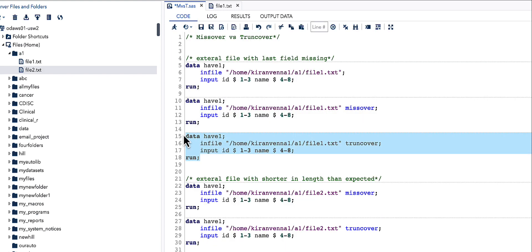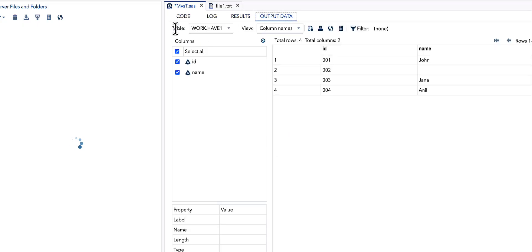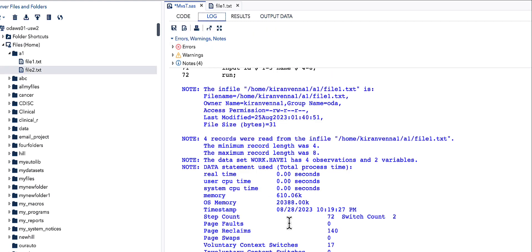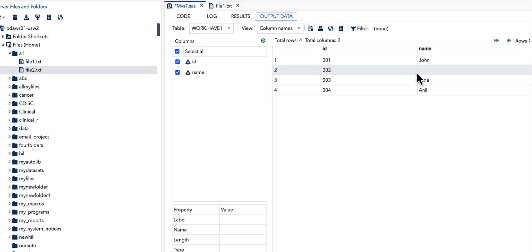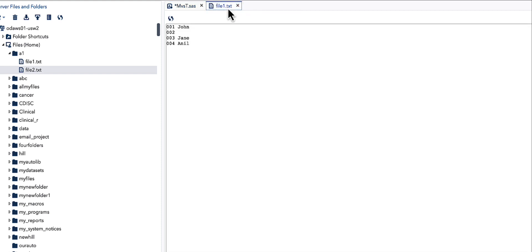Running TRUNKOVER gives pretty much the same results. The log also does not show SAS going to the next line. We have exactly the data that is in our external file. So in this context — where the value is missing at the end of the line — MISSOVER and TRUNKOVER behave the same: both produce a missing value and neither goes to the next line.